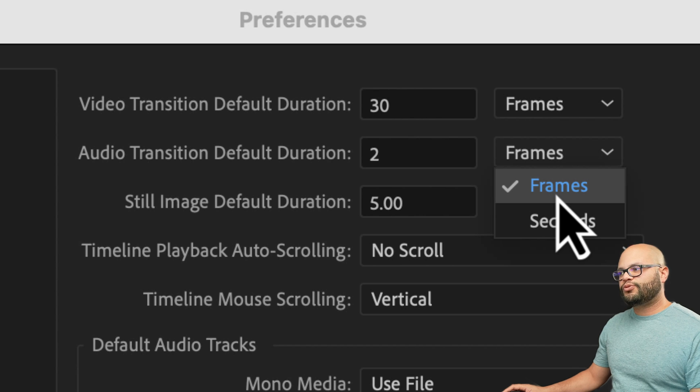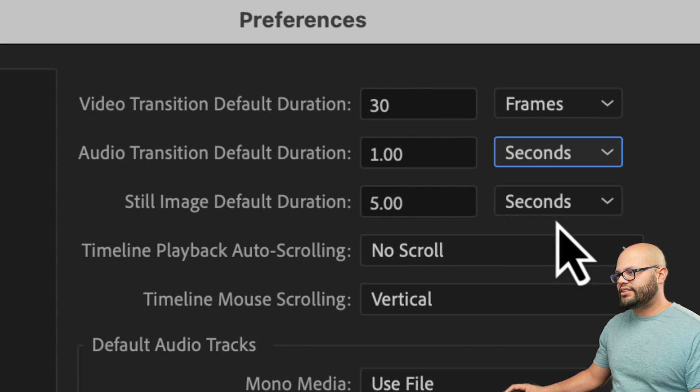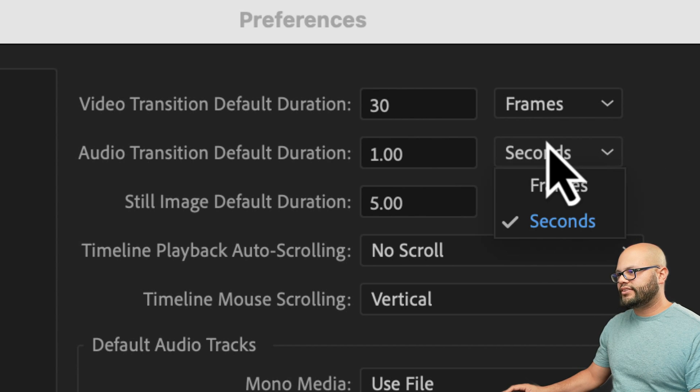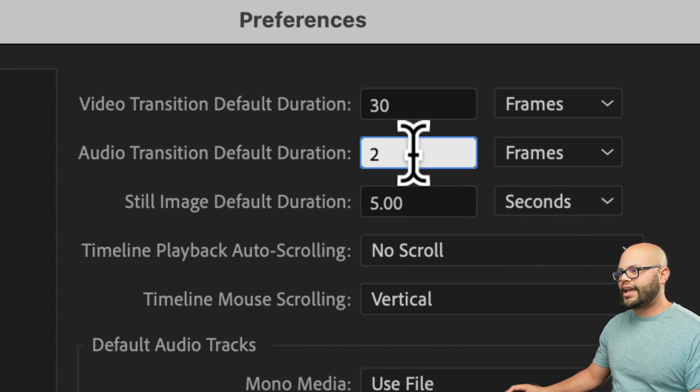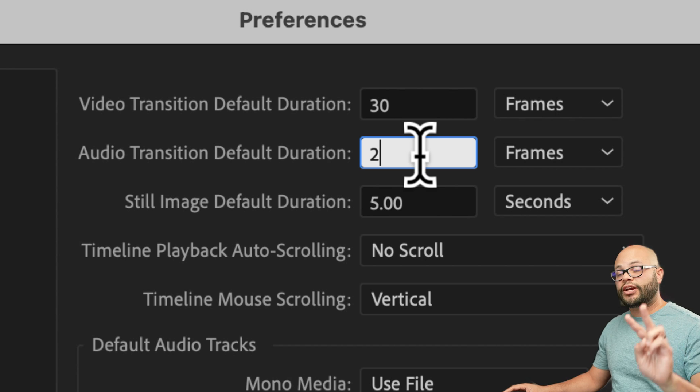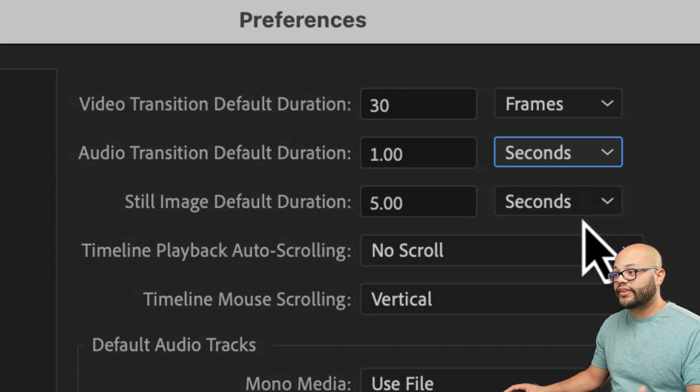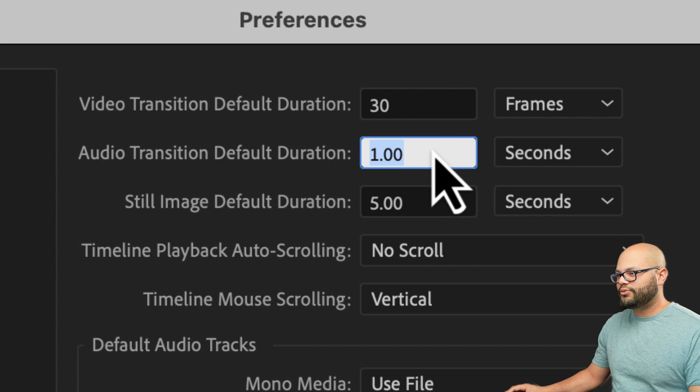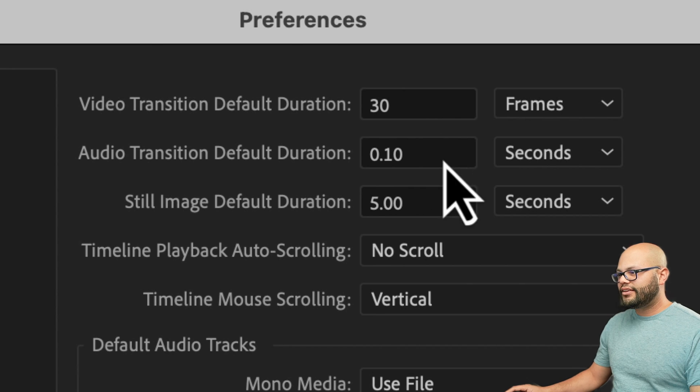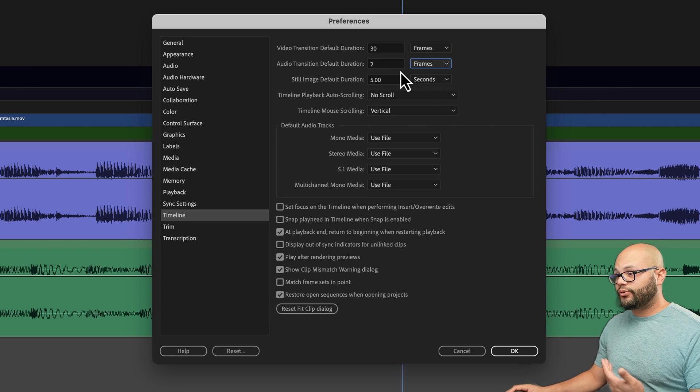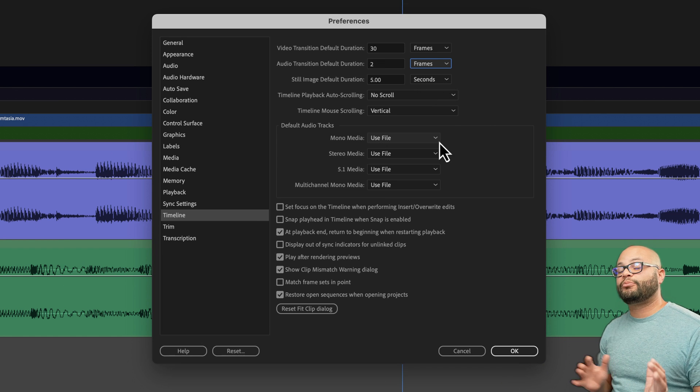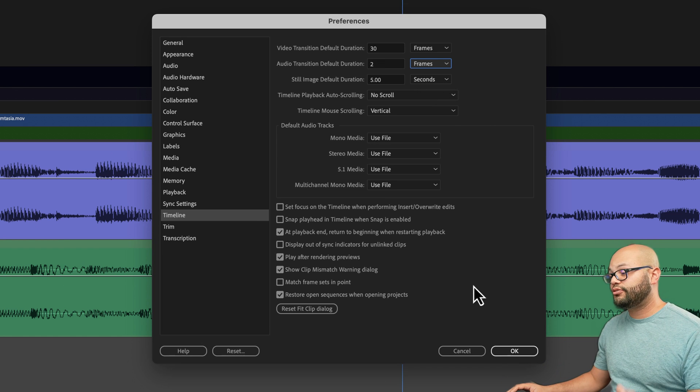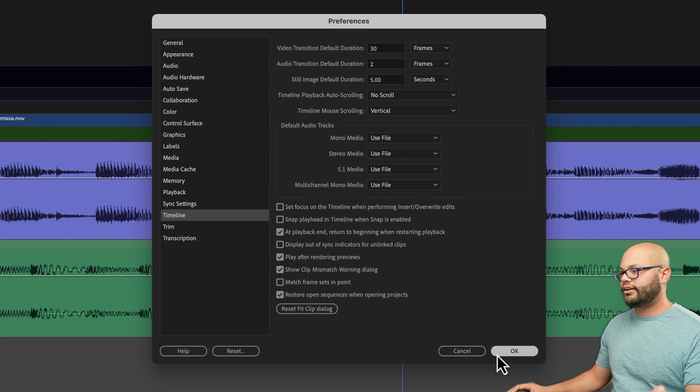I have switched this to frames. This by default is seconds. I've switched it to frames and I have done two frames. You could actually go shorter than that by doing something like 0.1 seconds. That's not what I want to do. I think two frames is the perfect amount of duration for an effect like this. I'll hit OK.